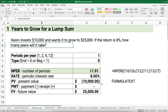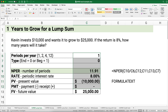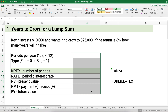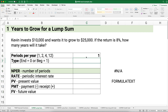How many years does it take to grow a single amount? Kevin invests $10,000 and wants it to grow to $25,000. If the return is 8%, how many years will it take? Because it doesn't say months or quarters, we have to assume it's years. So the periods per year is just going to be one.